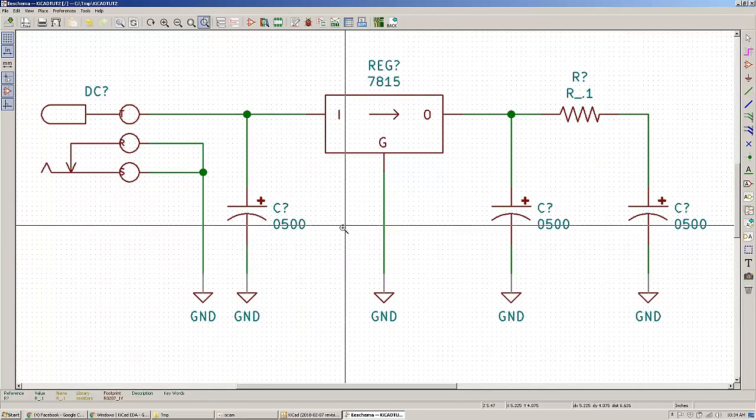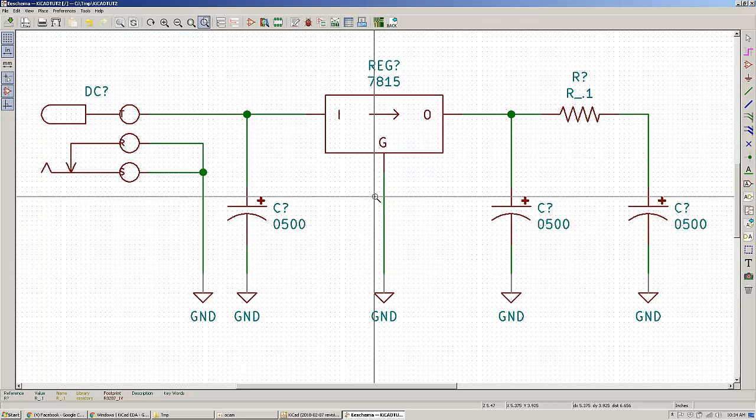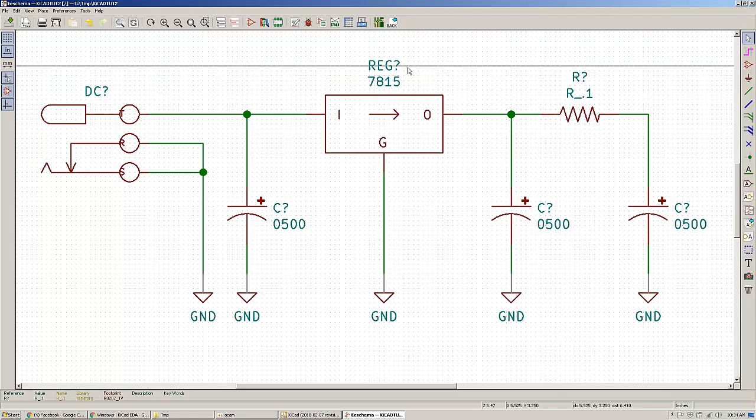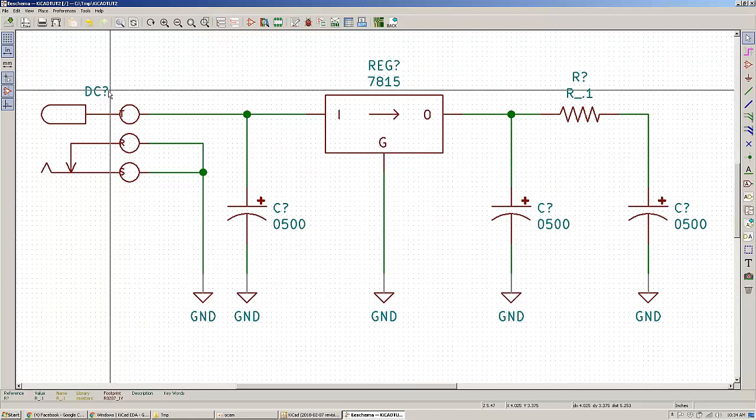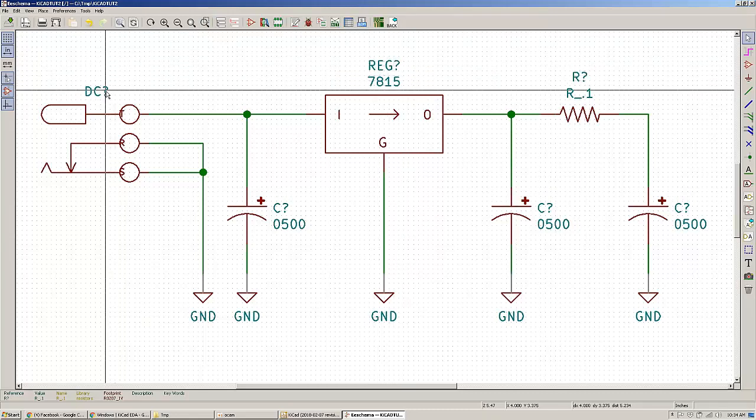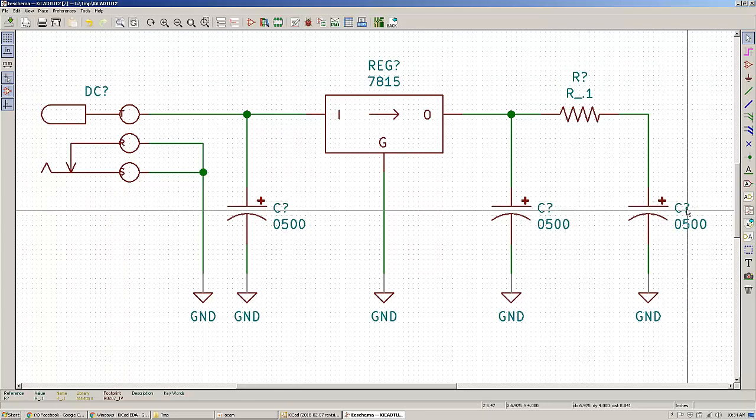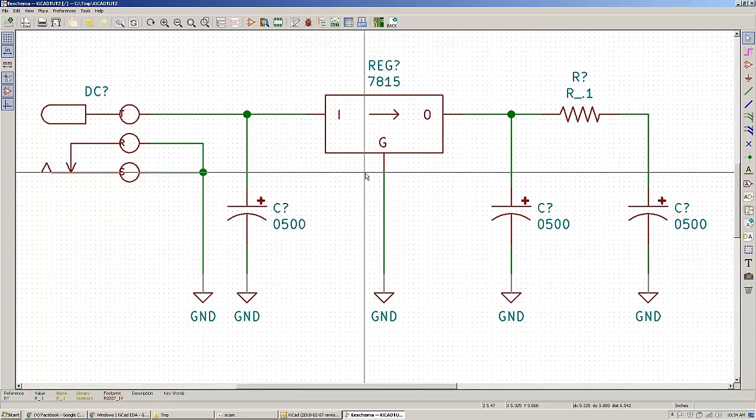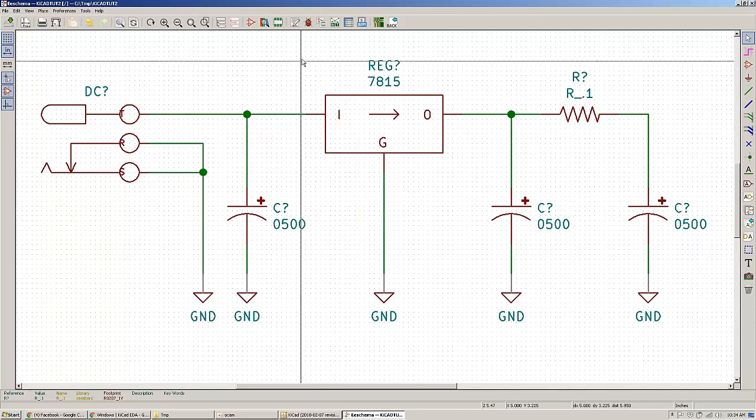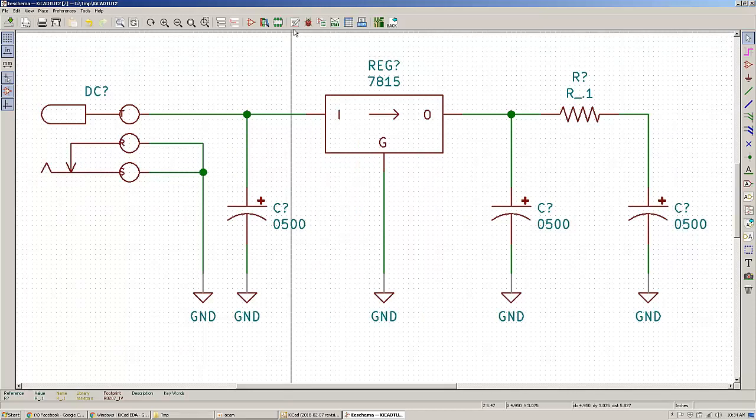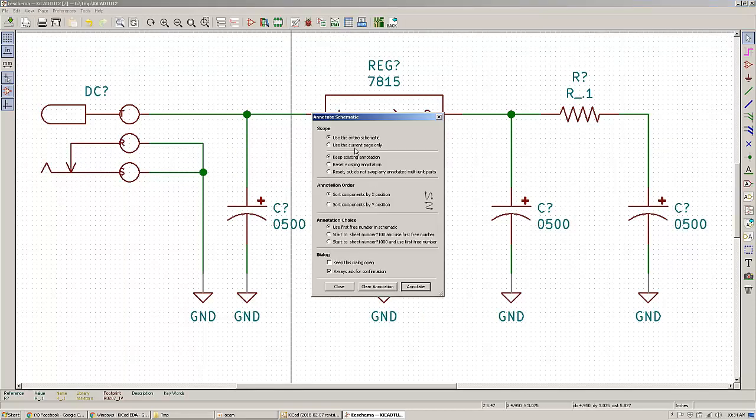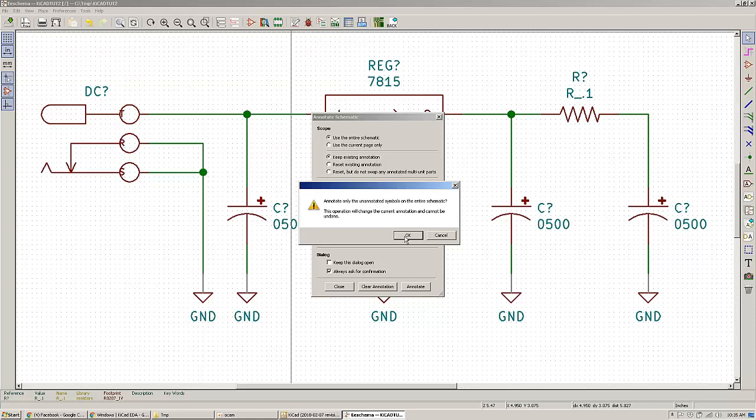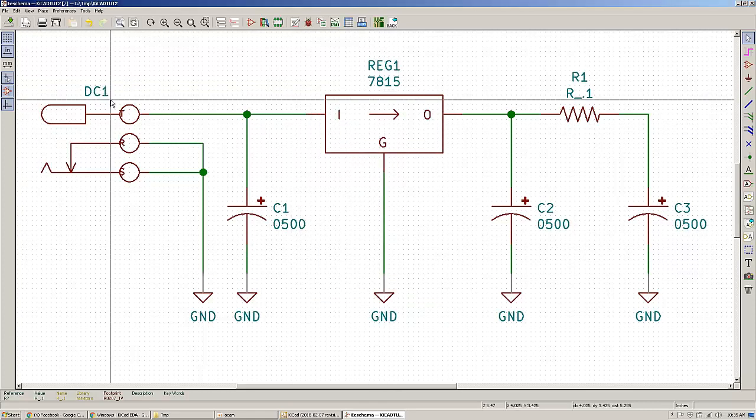Let's say that our schematic is ready and you would like to go on and annotate the parts. Because you will have to annotate the parts instead of those question marks. You will have to have a number that will be the designator of that particular part. And Kikad can automatically annotate for you. Just leave it default, click annotate. It will say that the operation will change the current annotation and cannot be undone.